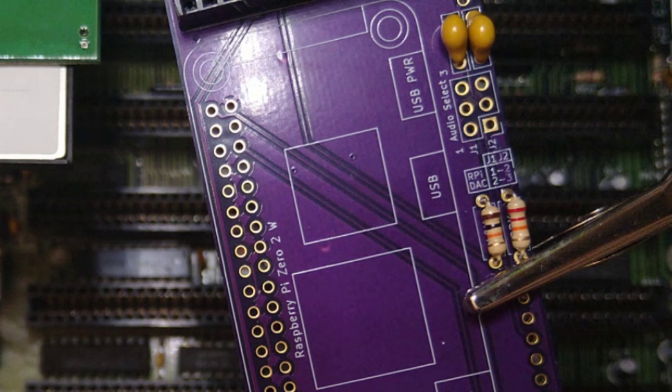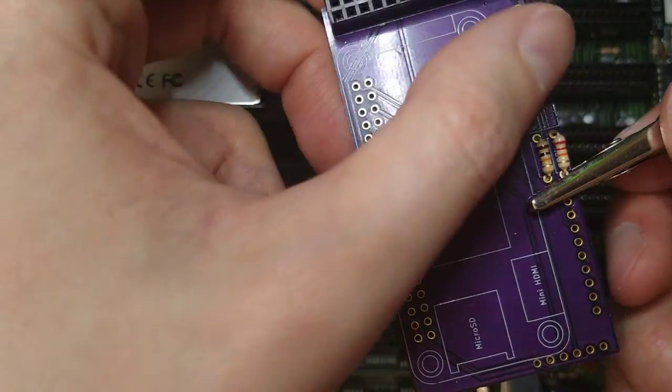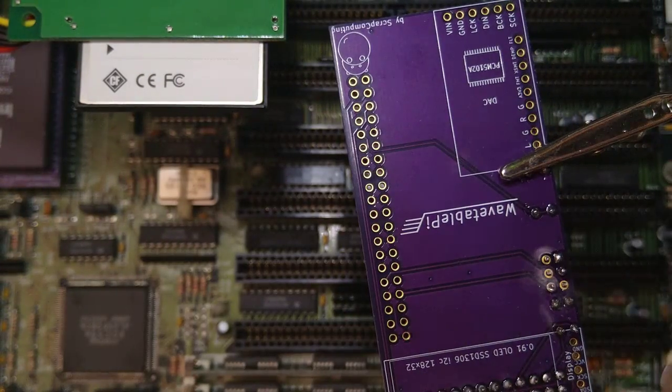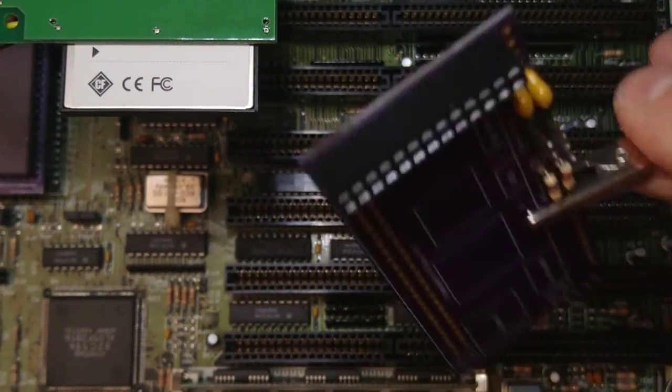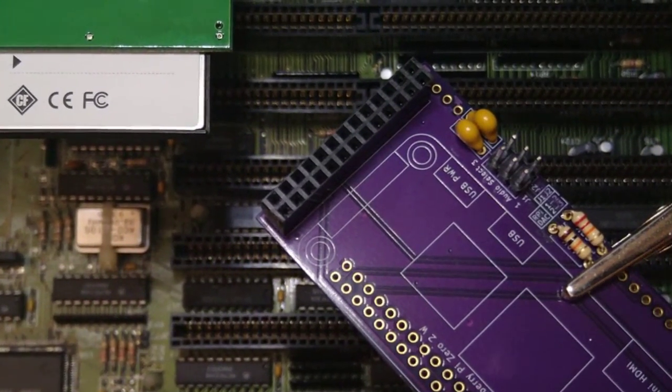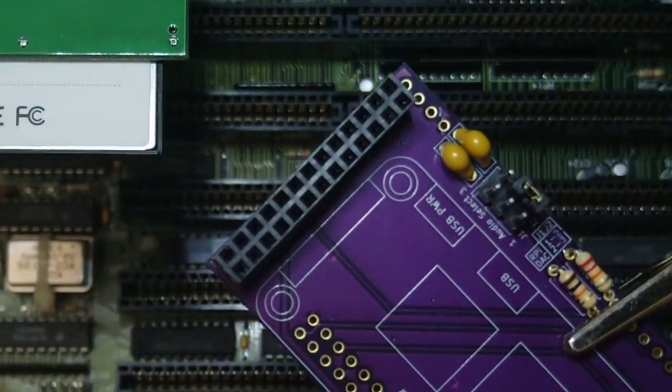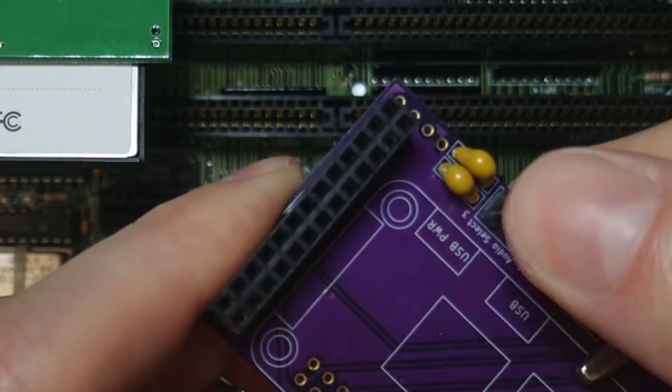The Audio Select header allows you to select the source of the audio, whether it's going to be the Pi's PWM audio or the DAC. You can simply bridge them with some short wires, but I will install them anyway. For now we will be using the PWM audio, so that will be position 1-2 for both jumpers.